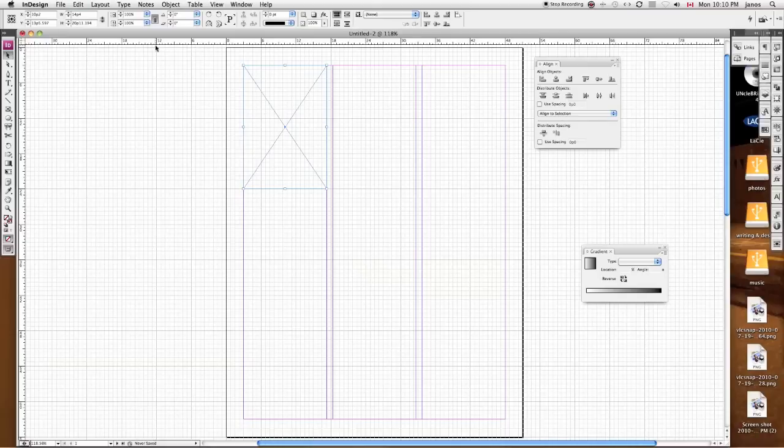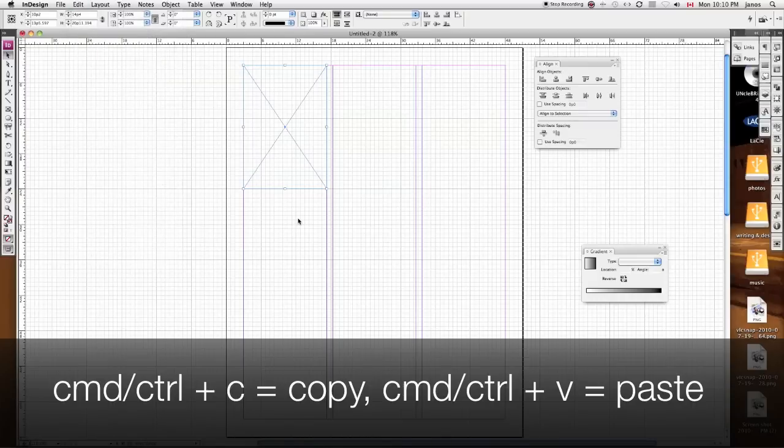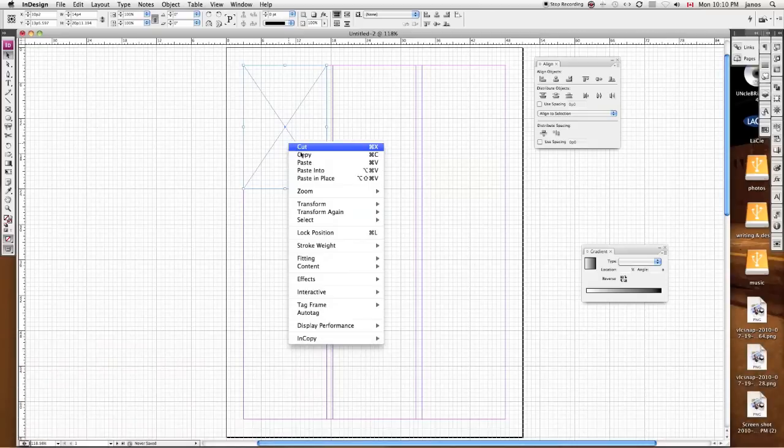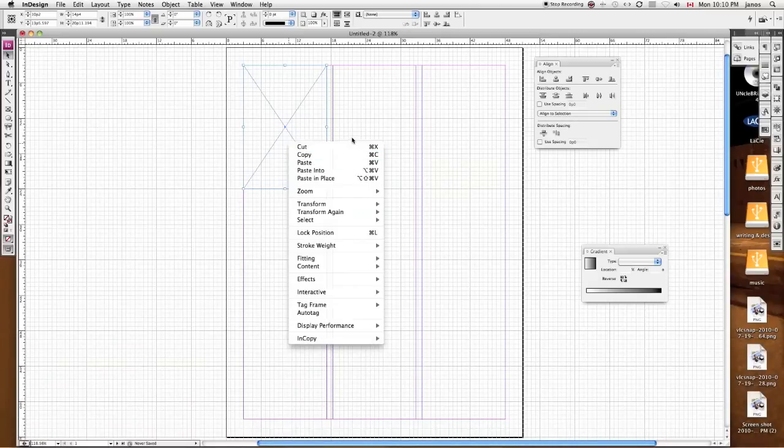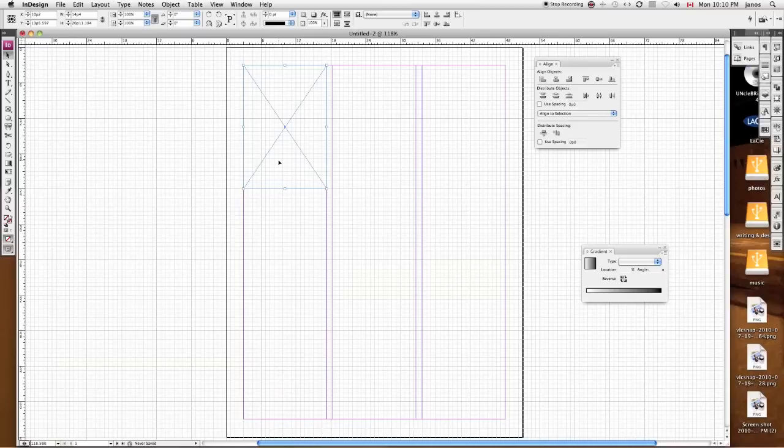So I can either copy it by selecting copy and paste, which is also Command-C and Command-V. So Command-C for copy, Command-V for paste. It's also in my right-hand menu, so if I ever forget what my keyboard shortcut is, it's always right here.